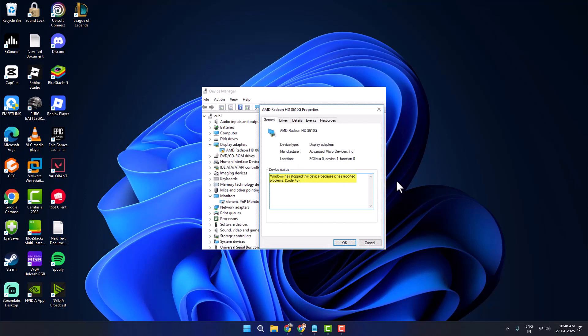Hello guys, welcome to my channel. Today we are going to see how to fix the AMD driver error code 43. Let's fix it.